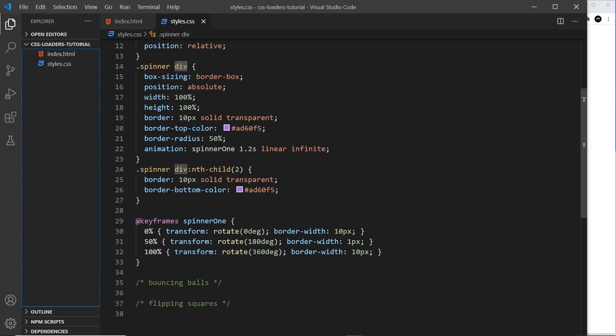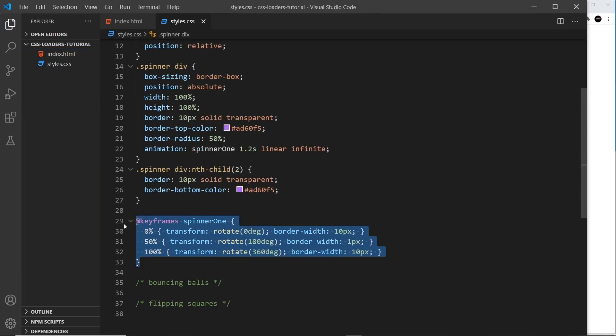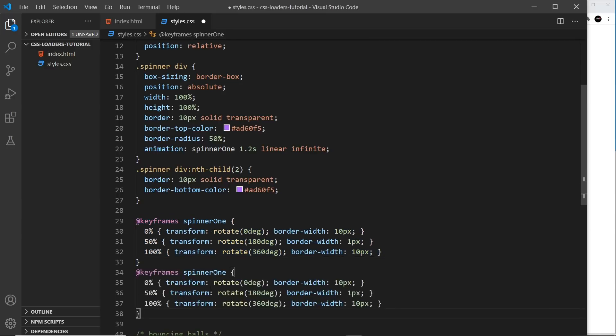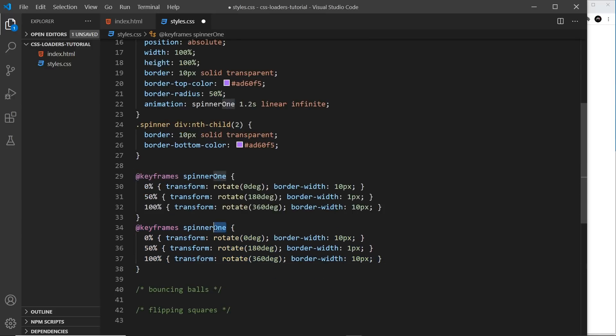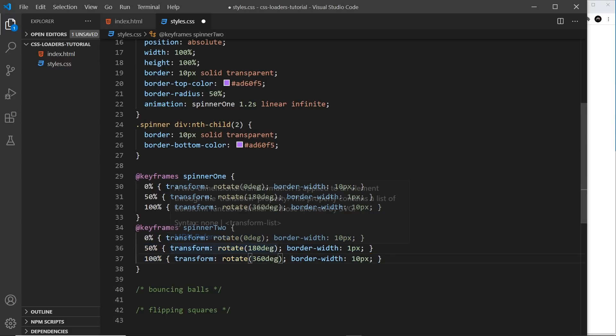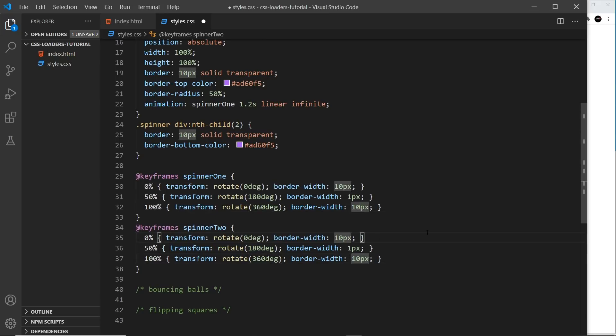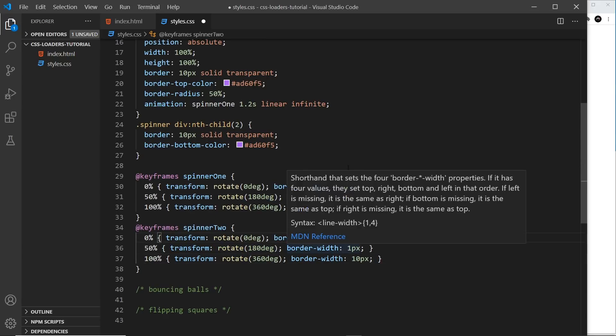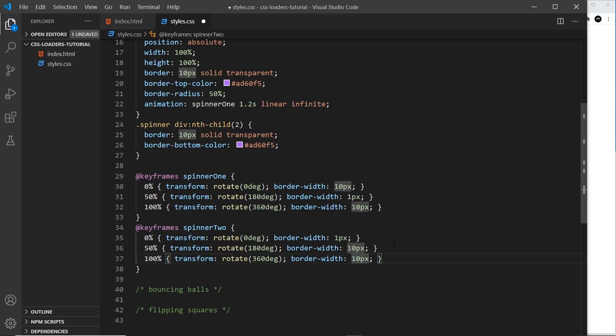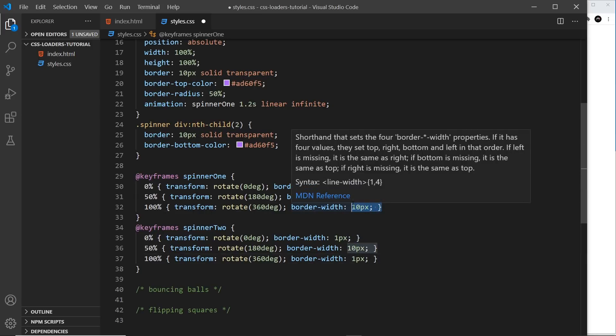So I'm going to copy this and paste it underneath and call this spinner 2. Now I want to do exactly the same thing in terms of rotating. It's still going to go around in a circle. But this time, I want the border width to start at one pixel when the other one is 10. Then I want it to be thick, 10 pixels, when the other one is 1. And then I want it to go back to thin, one pixel, when the other goes back to 10. So now they're alternating. One is thin, the other is thick.